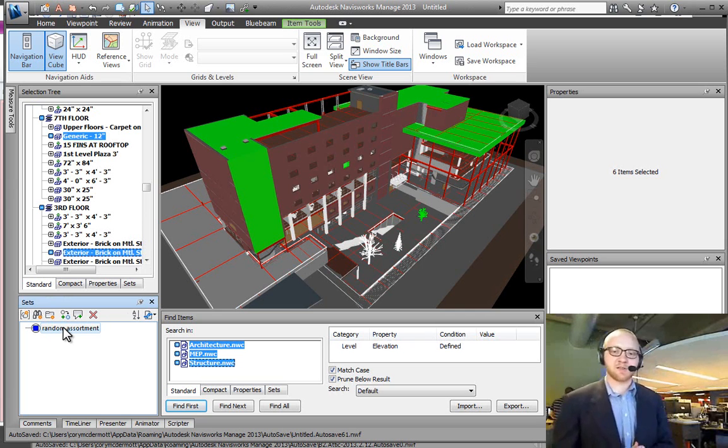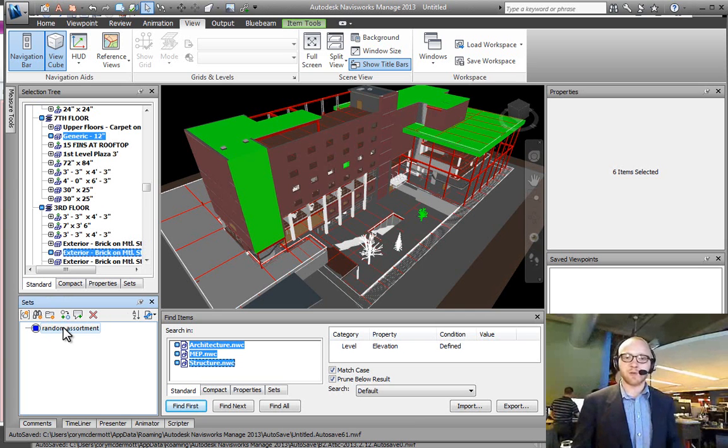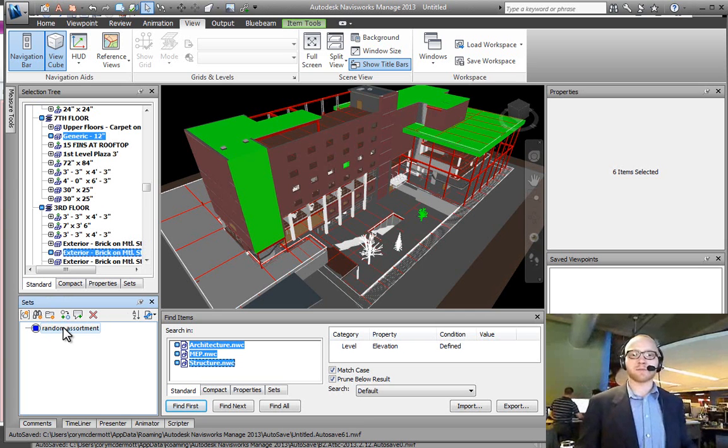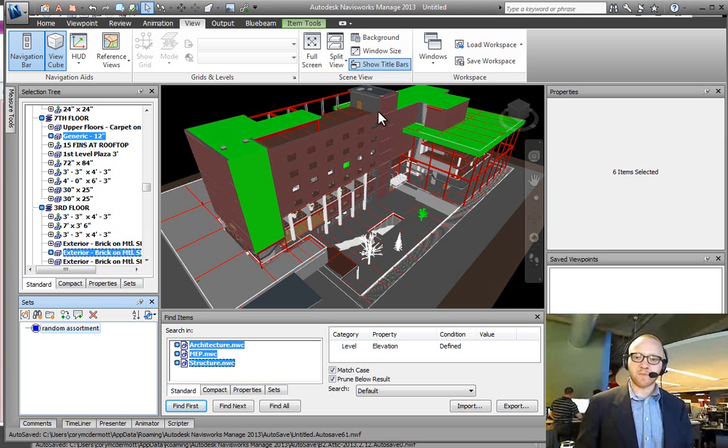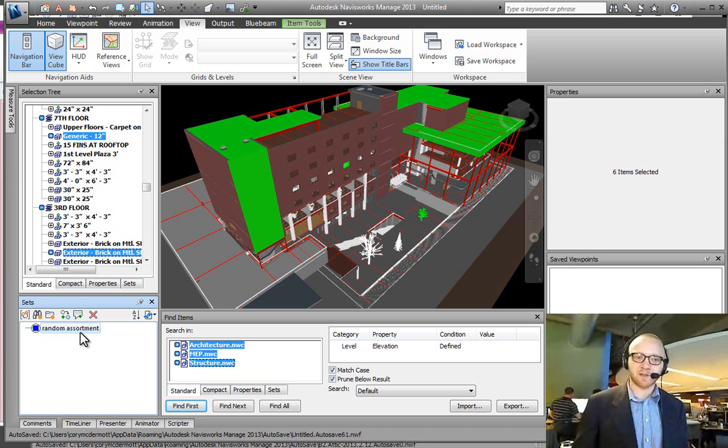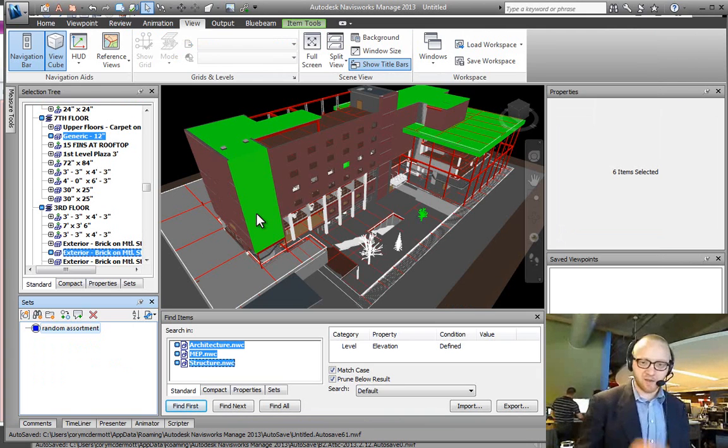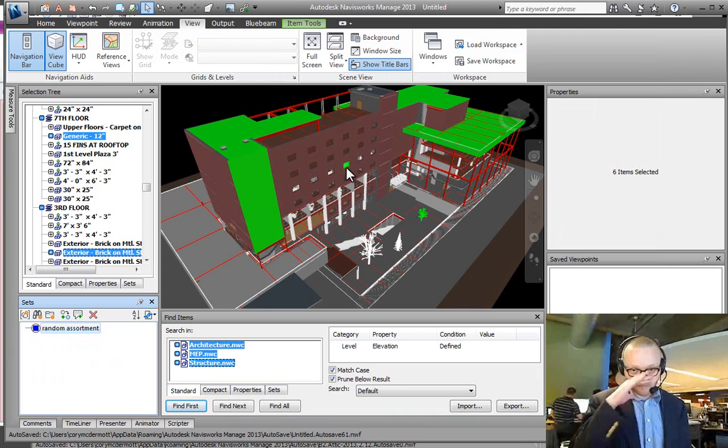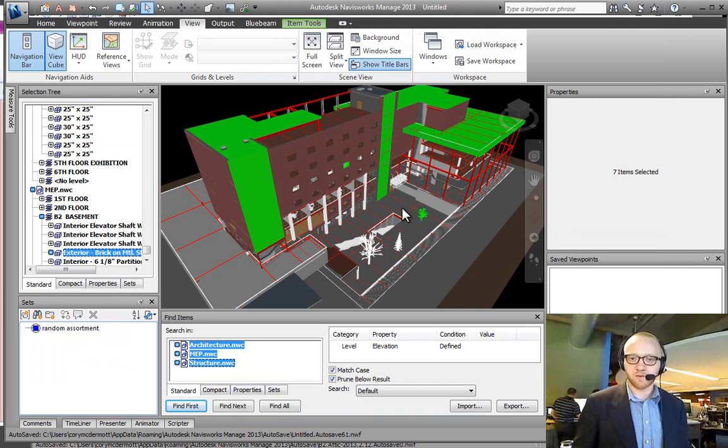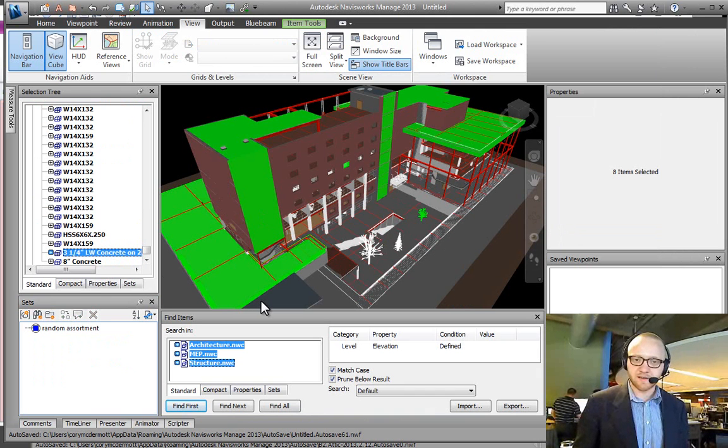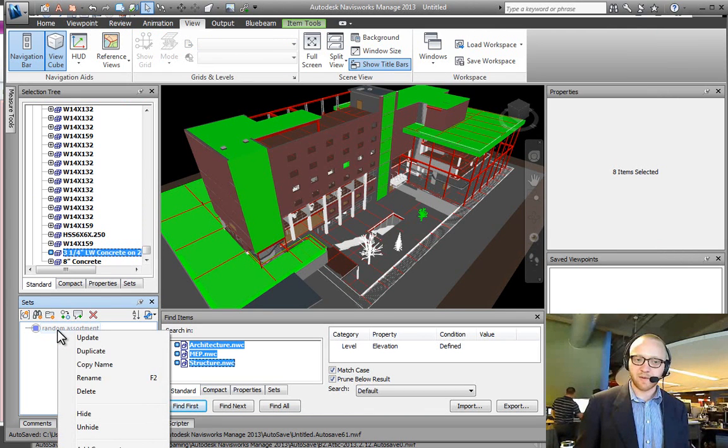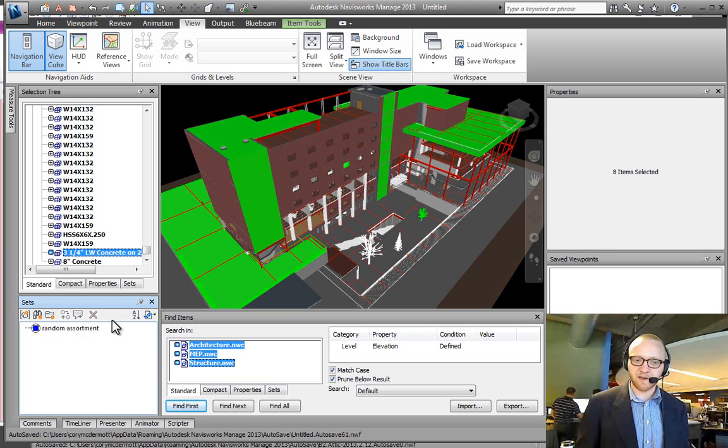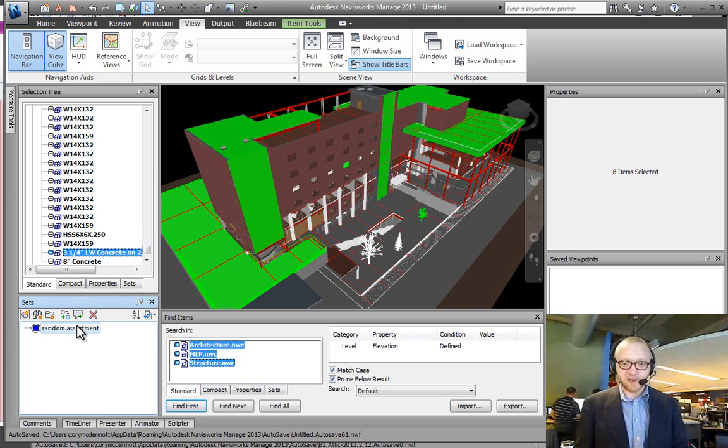Now where that becomes an issue is when you have something getting updated week after week. In that process, if you wanted to keep a selection set updated, you would have to do this updating sets component. So if I wanted to add this wall and, say, that floor slab to this, now I have these eight objects selected. What I can do is right-click and update, and now every time that I click on this, it's going to select those eight objects instead of the six.